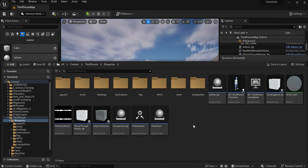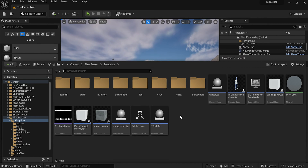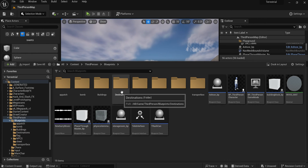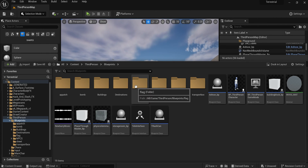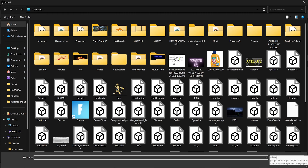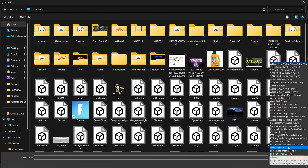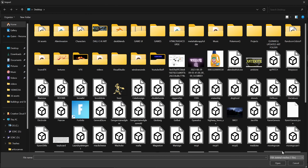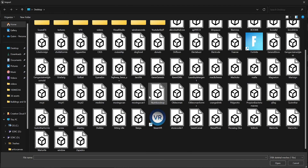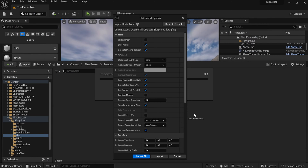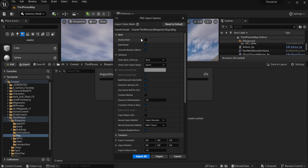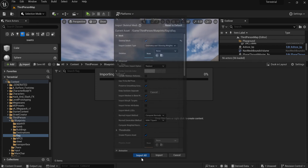Find a folder for your flag — here's a flag folder I've made. Import using this button here. In the bottom right we want skeletal meshes, so select FBX skeletal mesh. Find your flag that you just made — mine is called Q Flag — open it. When we get to the import screen, make sure you select Skeletal Mesh and then Import All.